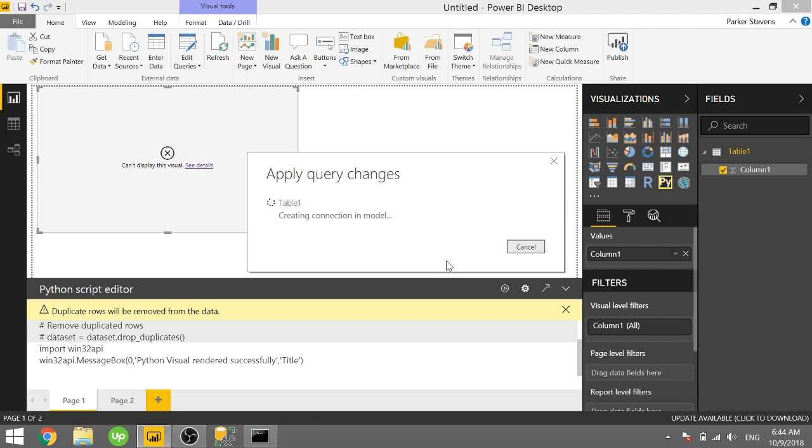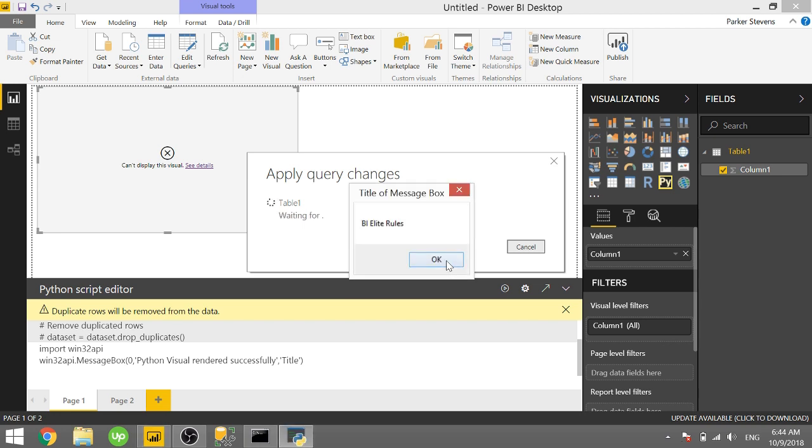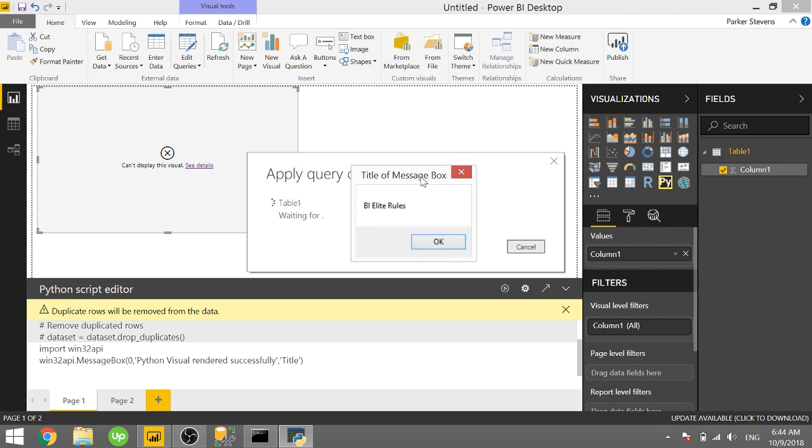So one thing to note is it does pop up twice because whenever you run a Python script it actually runs it twice. Once in the run Python script section and the second time when you're actually selecting the data set to show. It actually renders twice.